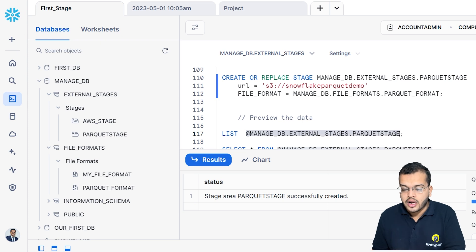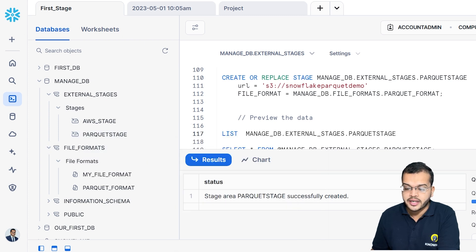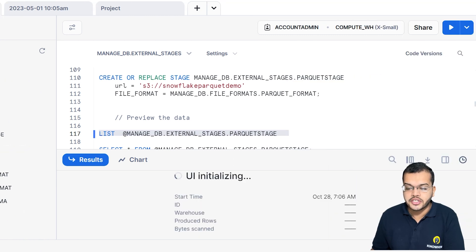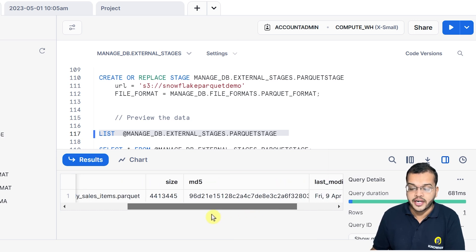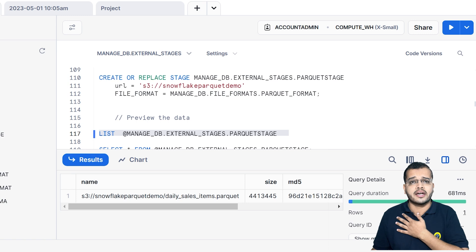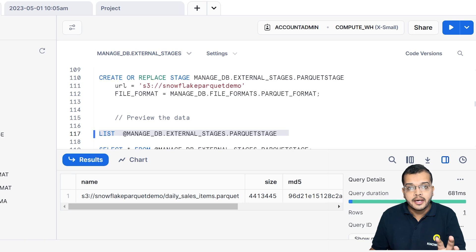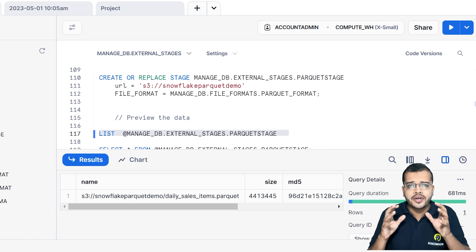Alternatively, you can place the stage name differently. If I execute it, we can see the name, the size, and when it was last modified — everything is available here. I can now confirm that my Parquet stage has loaded with the data I created. Now let's see what number of columns or what kind of data we have in that stage.